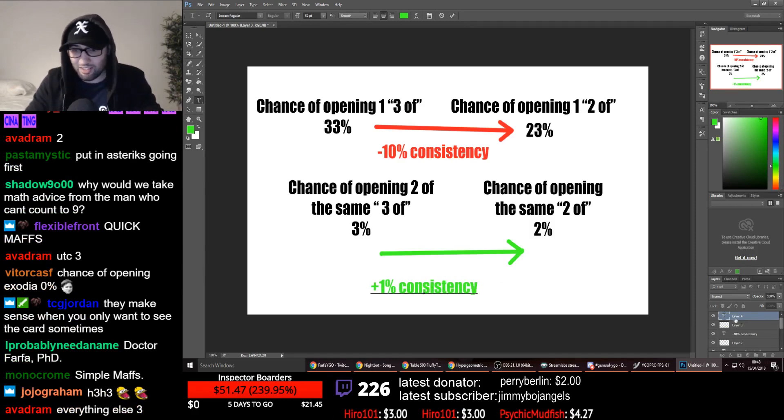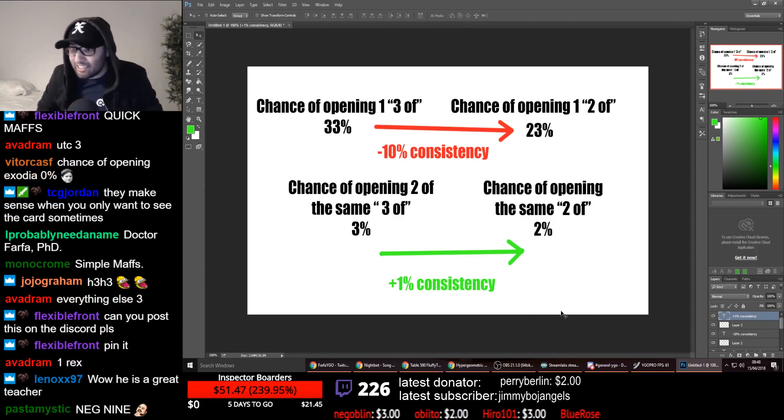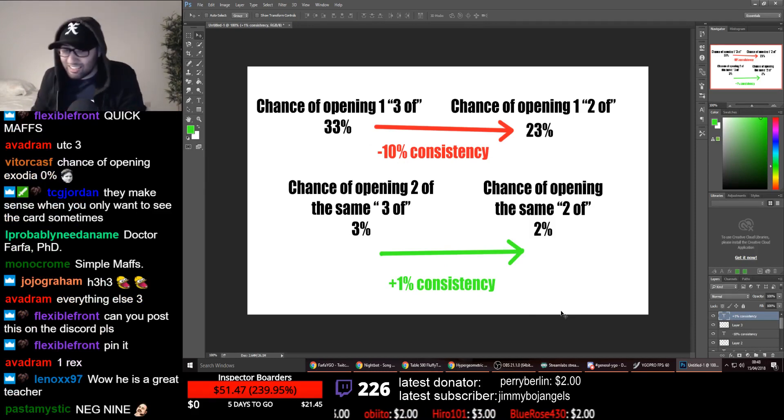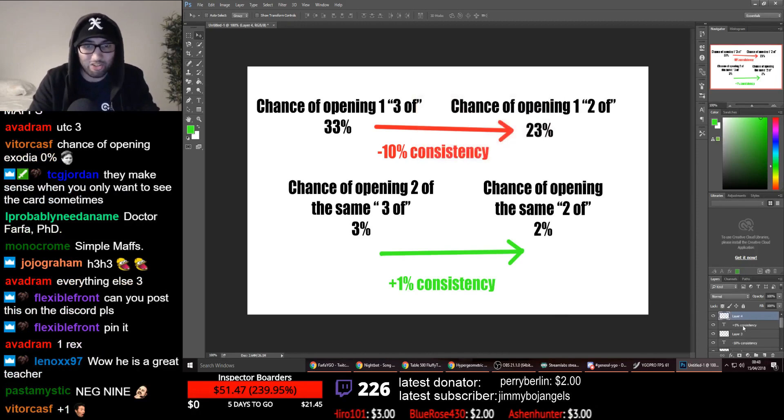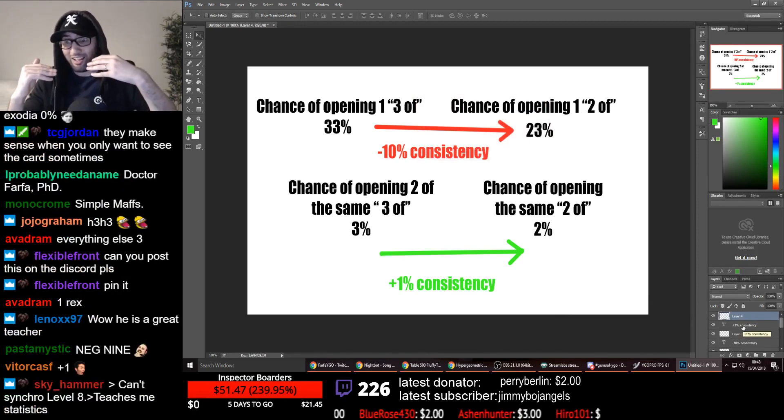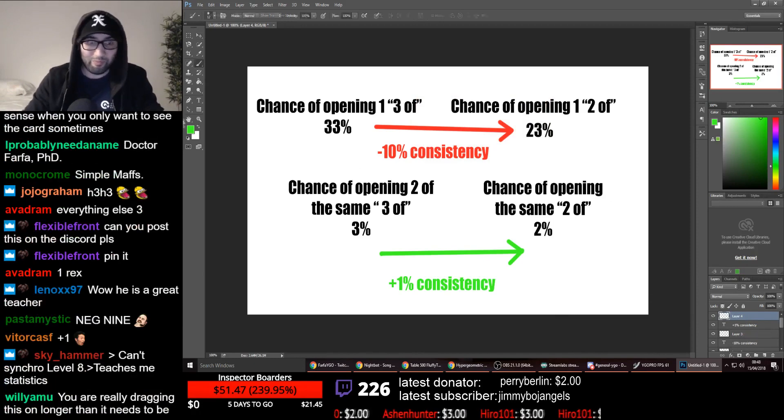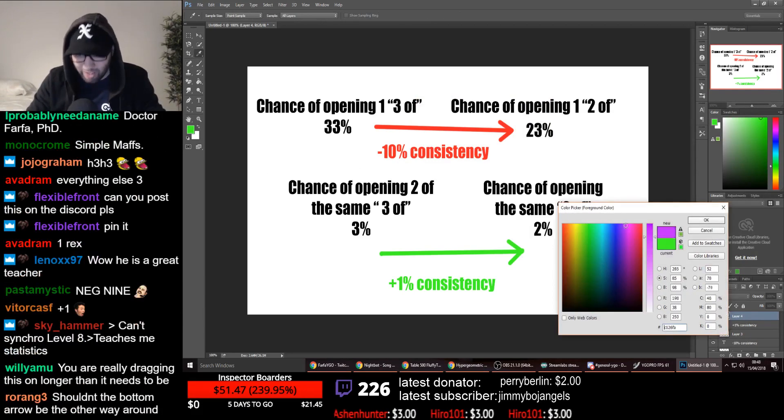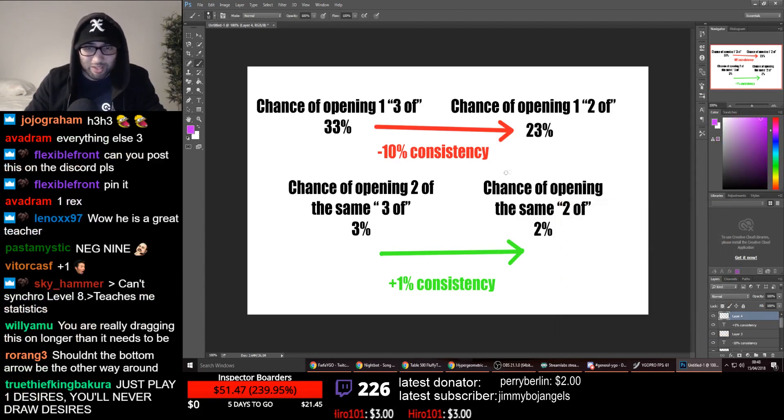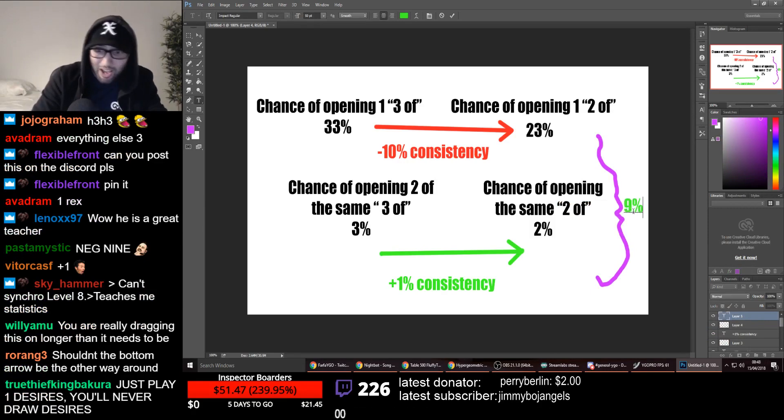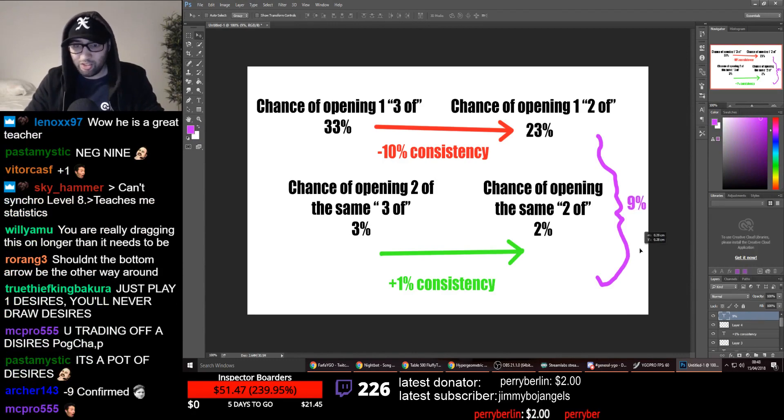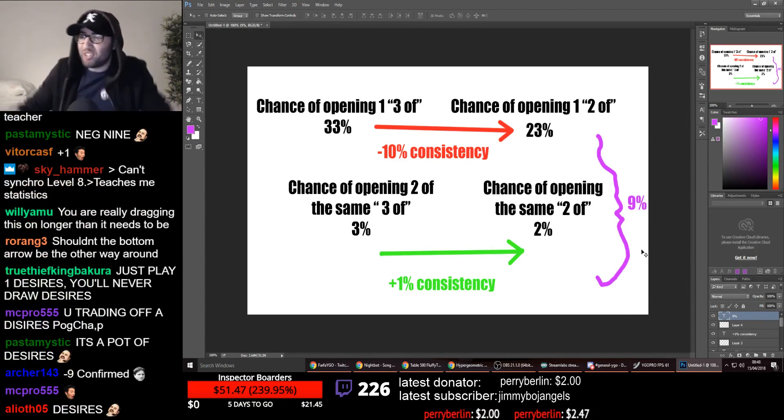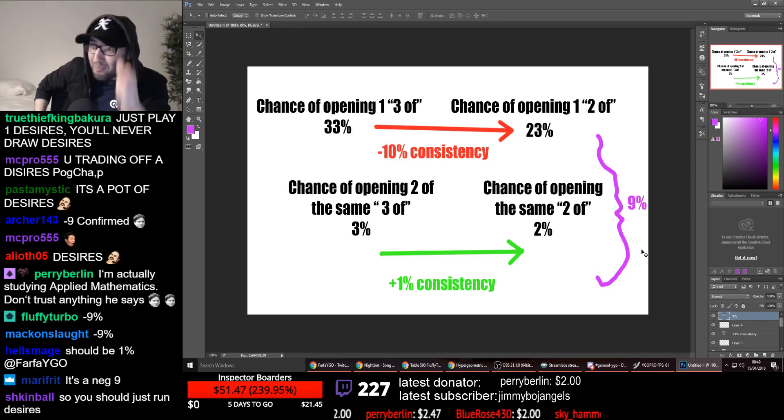Yeah, you're gaining consistency because you're bricking less, right? So mathematically, all you've really gained is a net surplus. Sorry, you've made a net, you've lost a net surplus of, let's see who the brainy ones here are. What's the total here that you've lost? Nine percent. There you go. So you have made your deck nine percent less consistent.